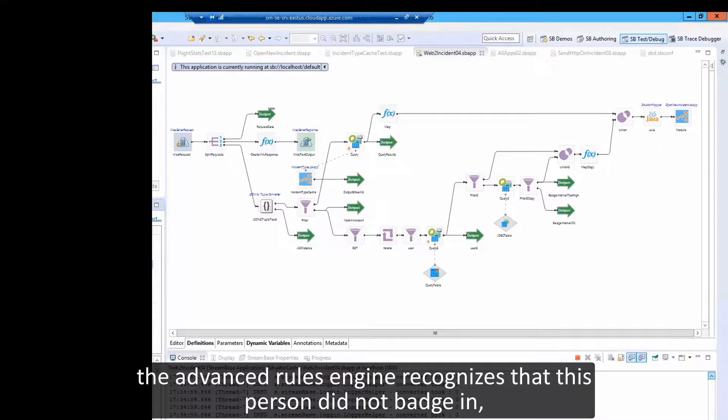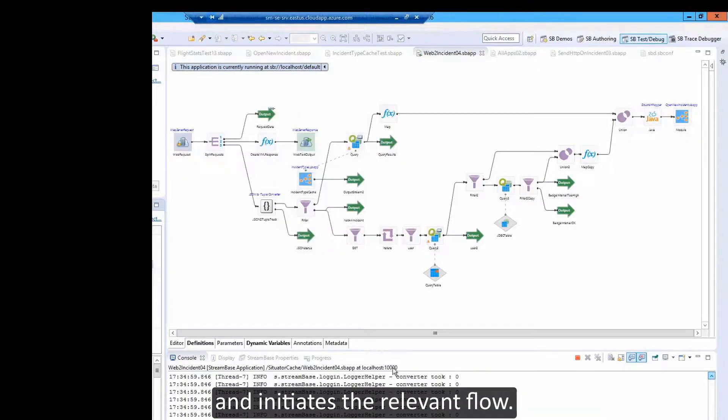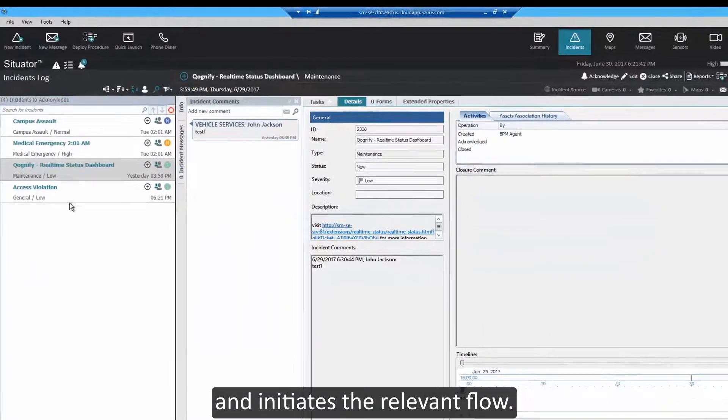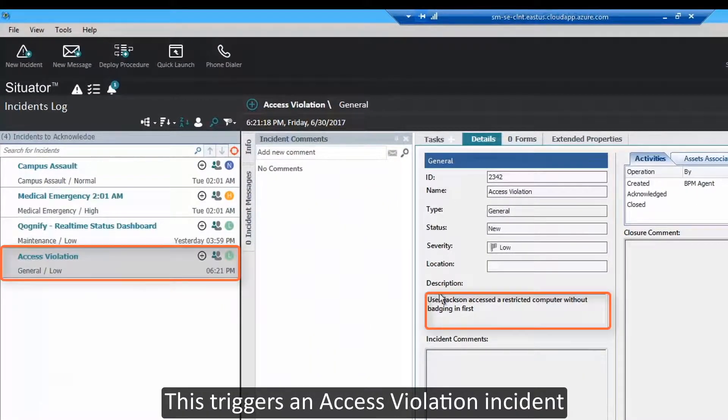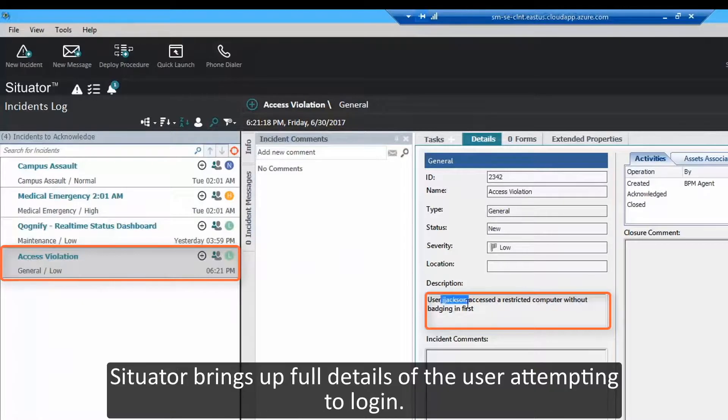The advanced rules engine recognizes that this person did not badge in and initiates the relevant flow. This triggers an access violation incident.